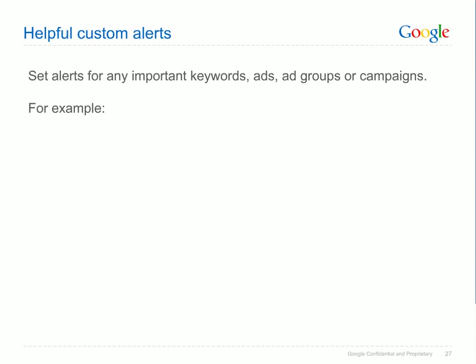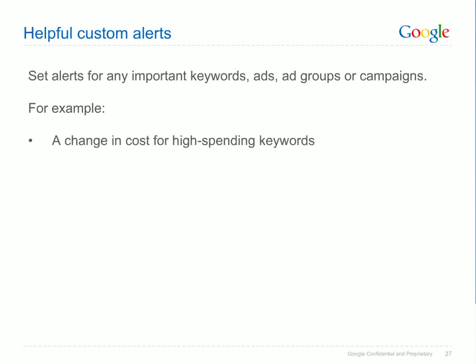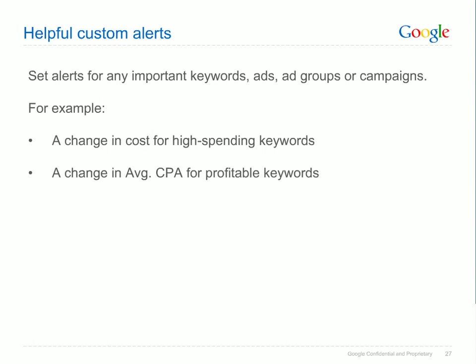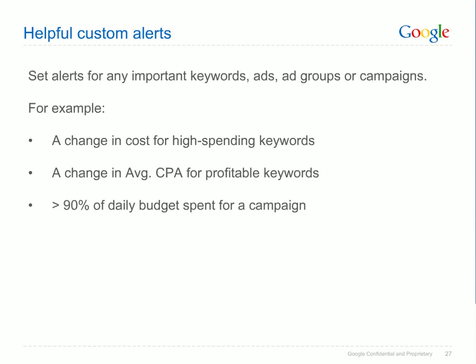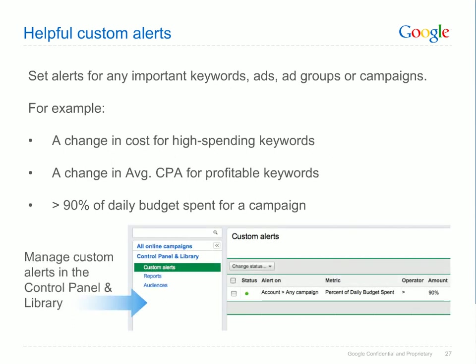Here are a few examples of helpful custom alerts: notifications when your high-spending keywords have increased or decreased in cost; notifications when your profitable keywords have seen a change in their average CPA; and notifications when your campaigns are nearing your daily budget, which will help you increase your budget when you're receiving profitable traffic and want your ads to keep running. You'll manage your custom alerts in the Control Panel and Library section of your account, linked from the account tree on the side of your campaign management interface.